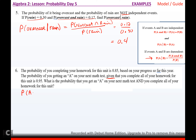Number seven: two urns both contain yellow and green balls. Urn 1 has 4 yellow and 6 green; Urn 2 has 5 yellow and 3 green. A ball is drawn from each urn. What is the probability both balls are yellow? These are independent because you're pulling from two separate urns. P(yellow and yellow) = (4/10) × (5/8) = 20/80 = 1/4.